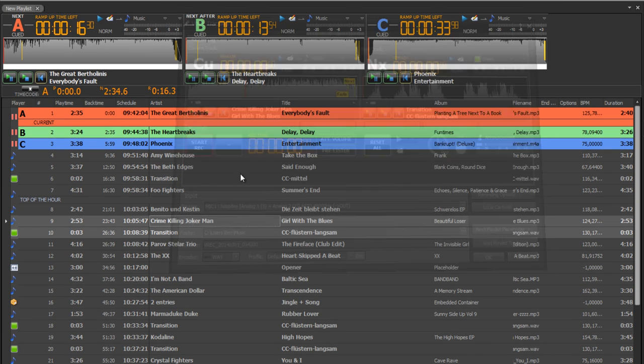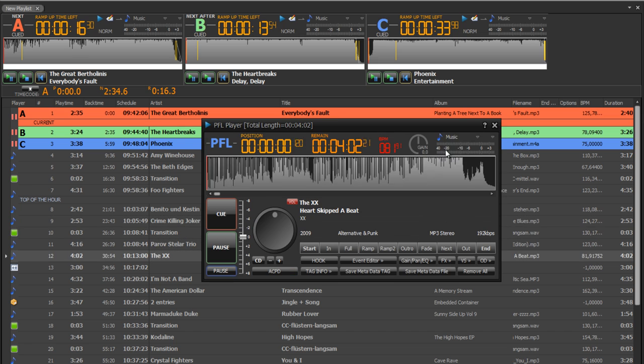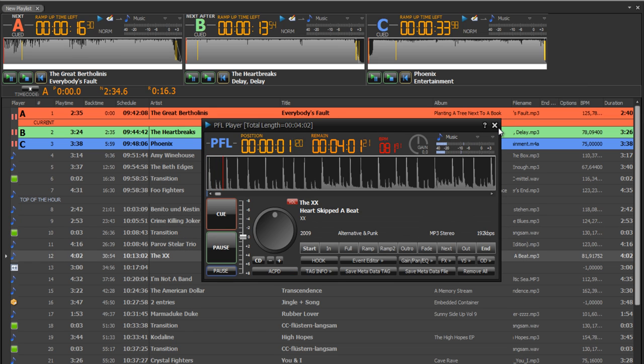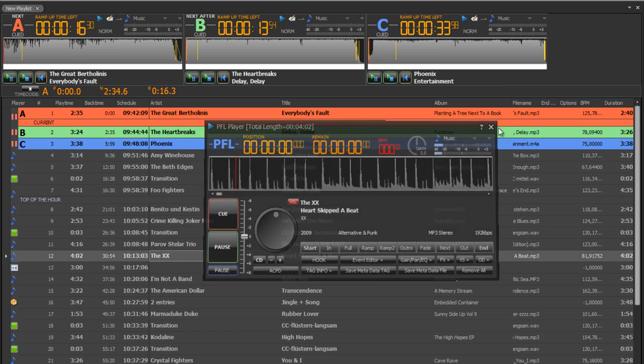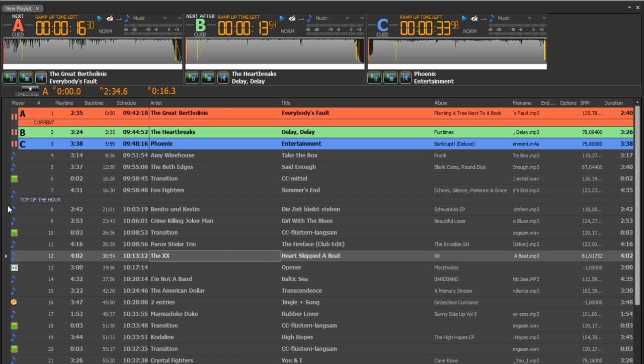You've got prefade listening, different track types, placeholders, green color for jingles or containers or music.